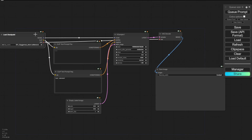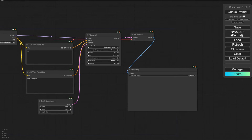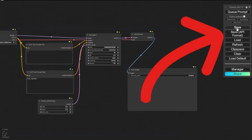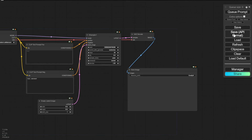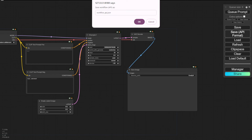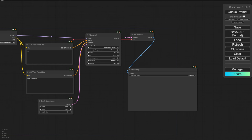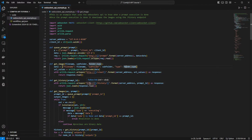So let's save this. When you save the workflow for an API call, you have to click the Save API Format button instead of the regular Save button. Both save JSON files, but the format for the API is different. I will save this as workflow_API.json in our project folder for this tutorial. This part is done — leave ComfyUI running, do not close it. Then we are going to VS Code. You can use other text editors if you prefer, but I like Visual Studio Code because it is more flexible for code editing.